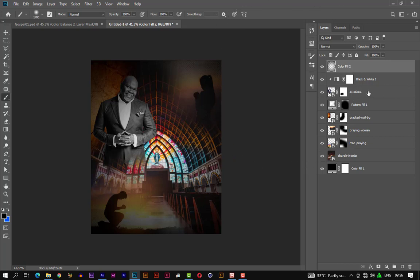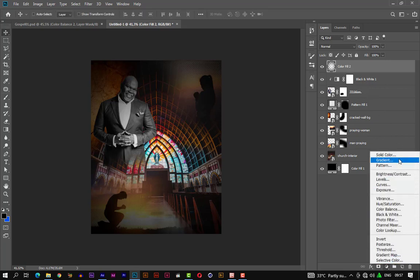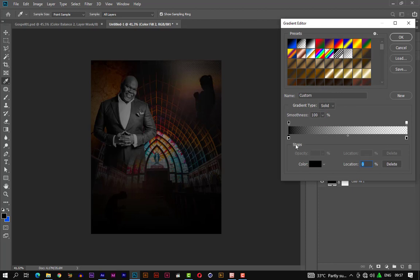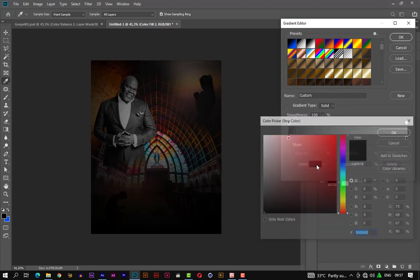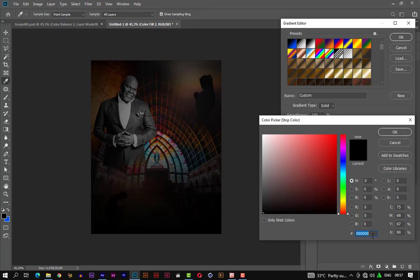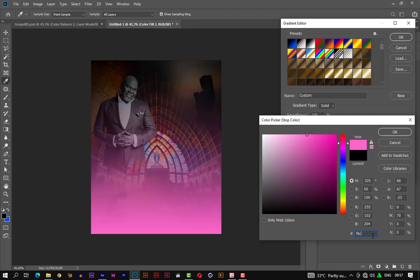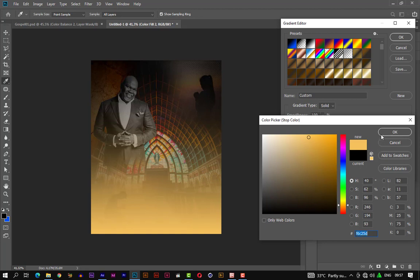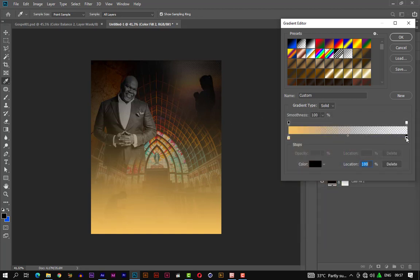Let's introduce another gradient fill. This time let's change the color to a brownish tone using this color code — f6c25d. Let's select this part and give it an opacity of zero.